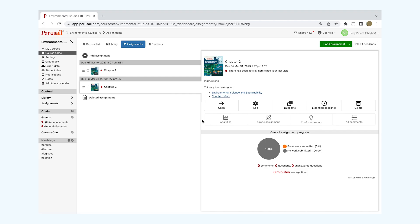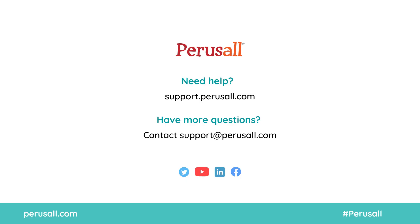Thank you for watching. Check out our other Getting Started videos on our YouTube page or contact us at support@perusall.com with any other questions.